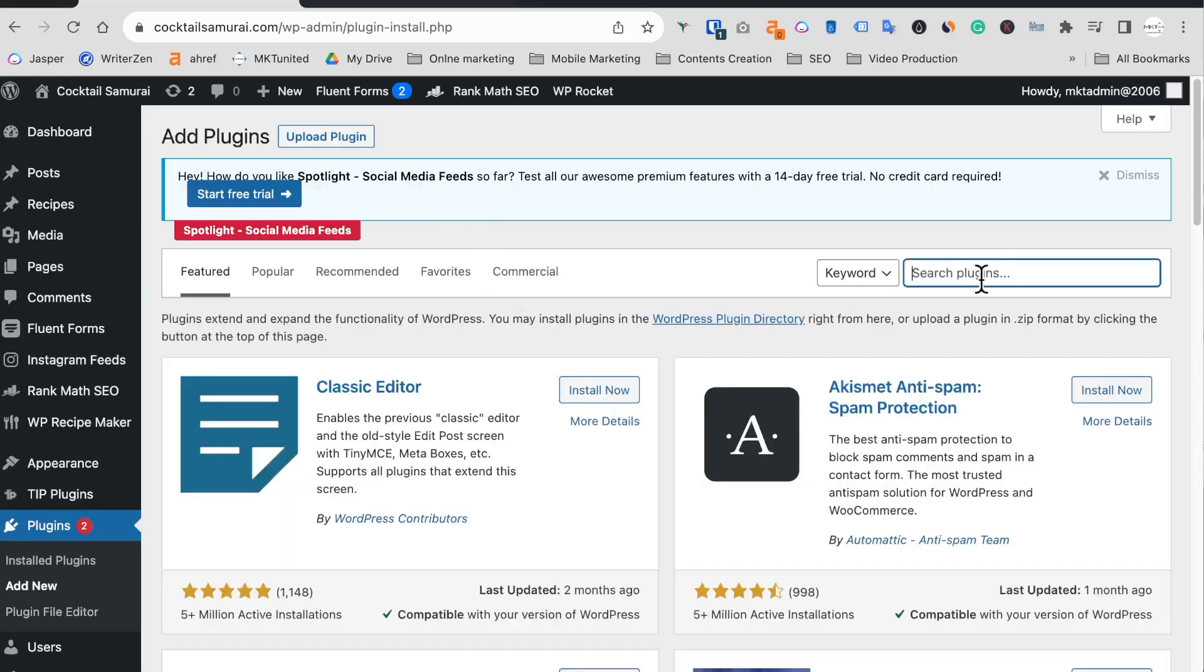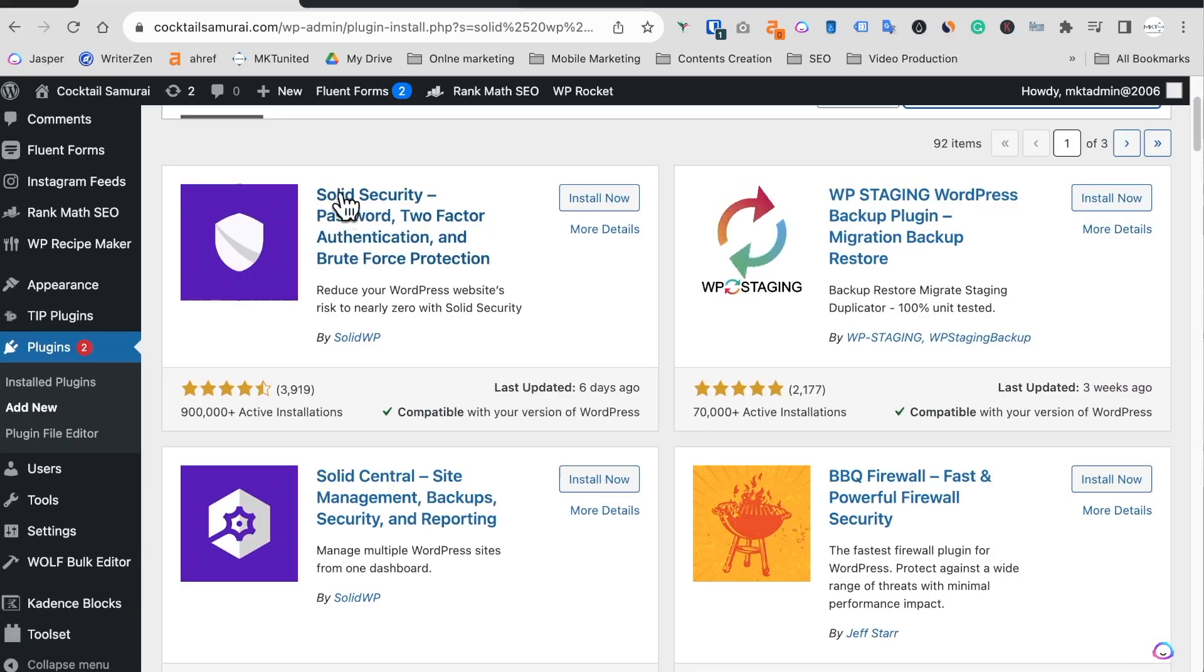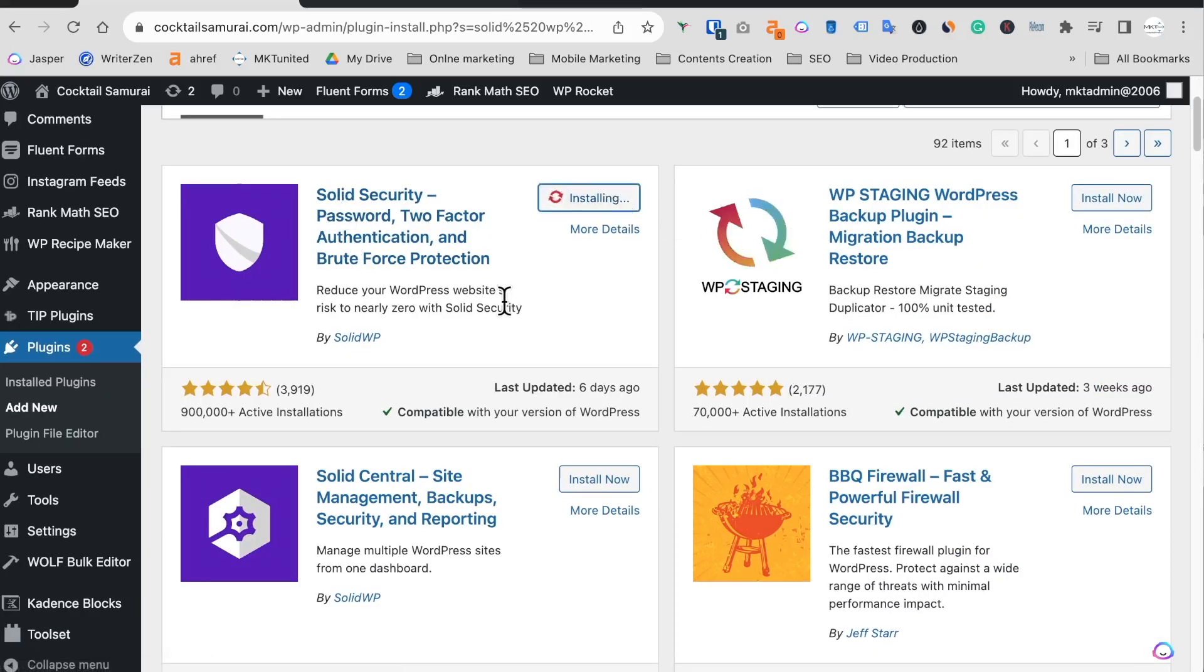So now I'm gonna add a new again and install. So I typed in Solid Security, and here, Solid Security, right, so install again.